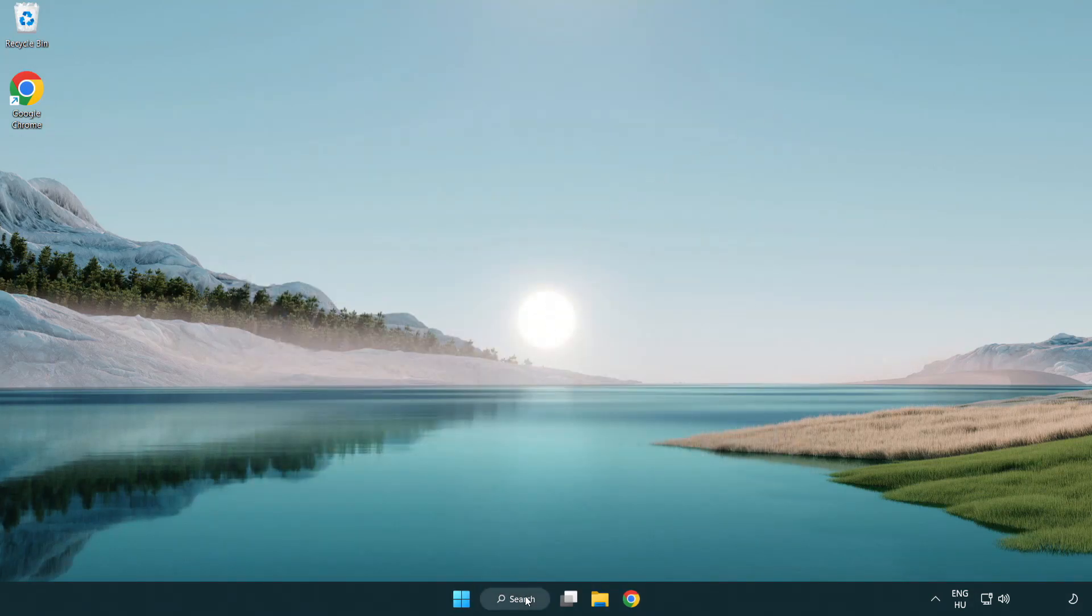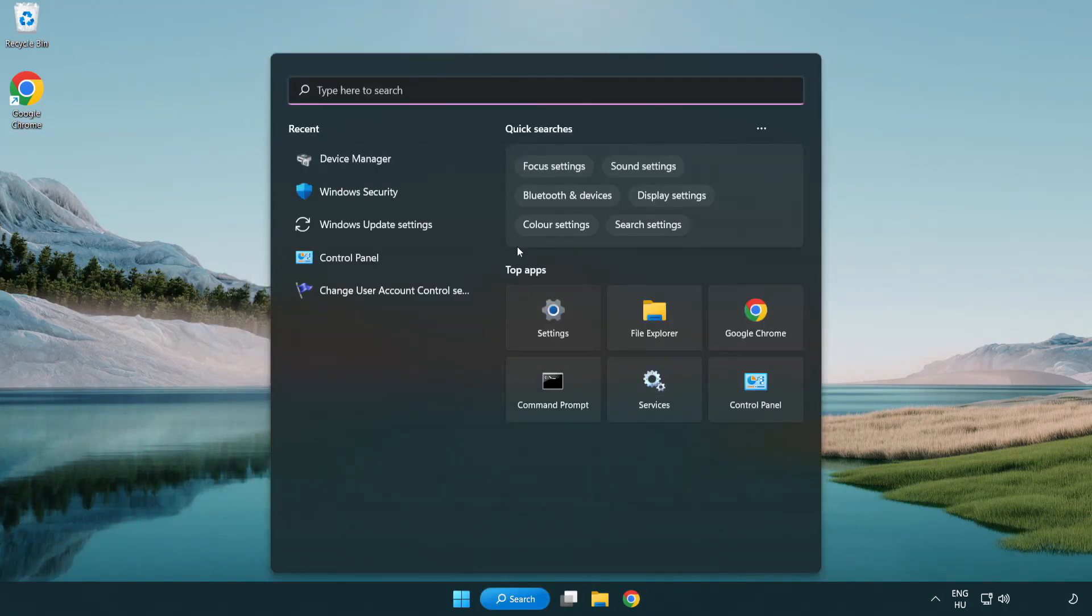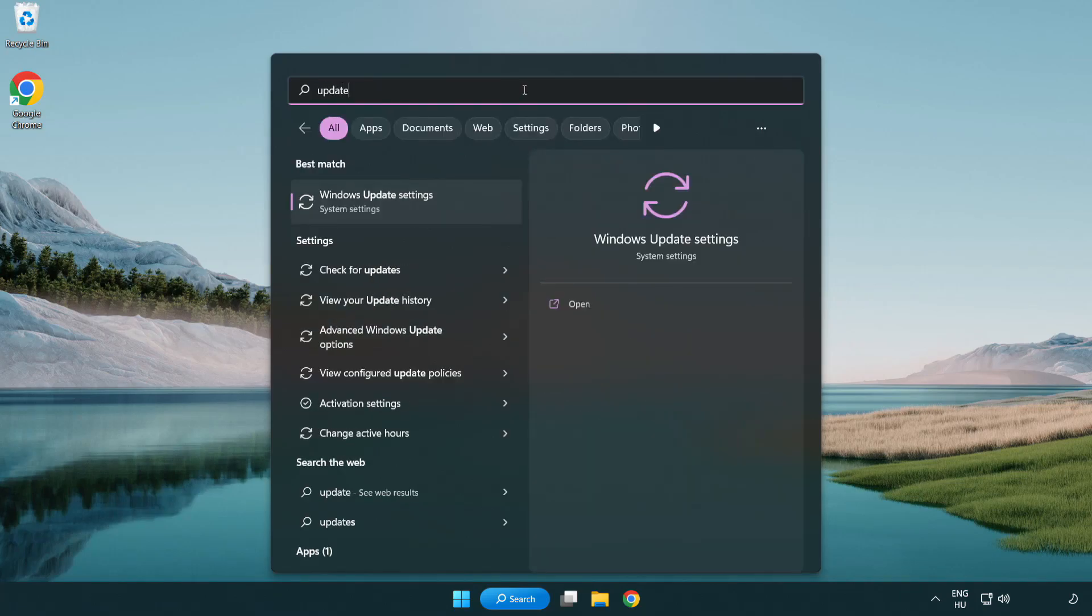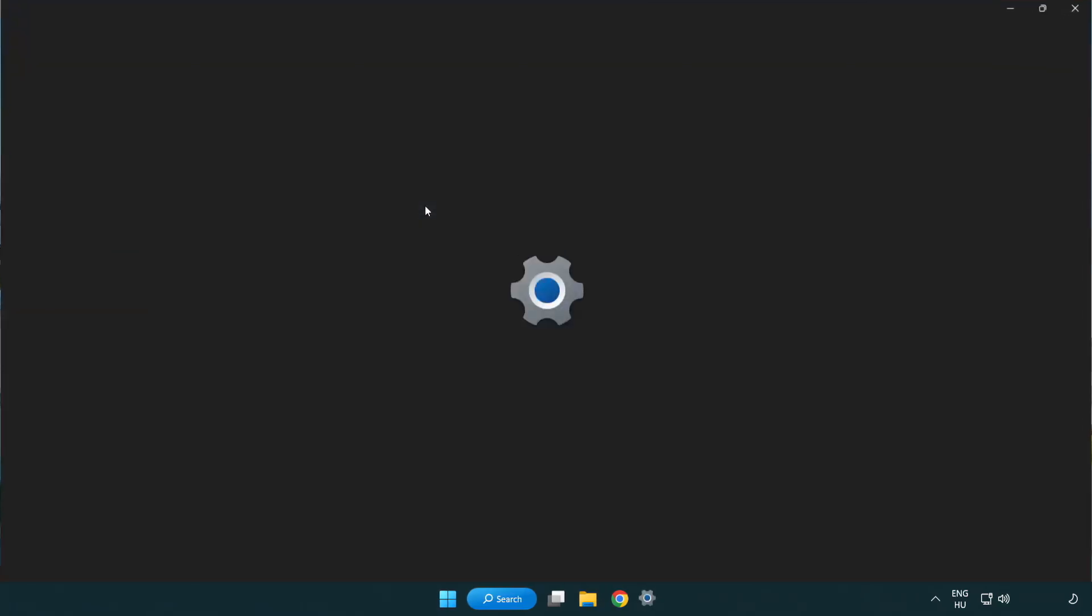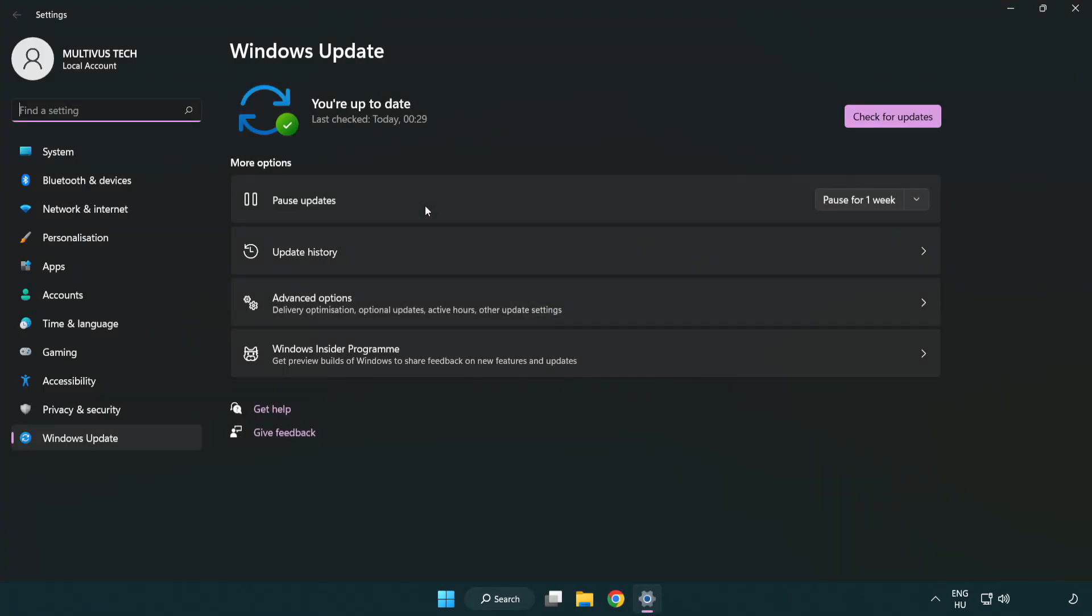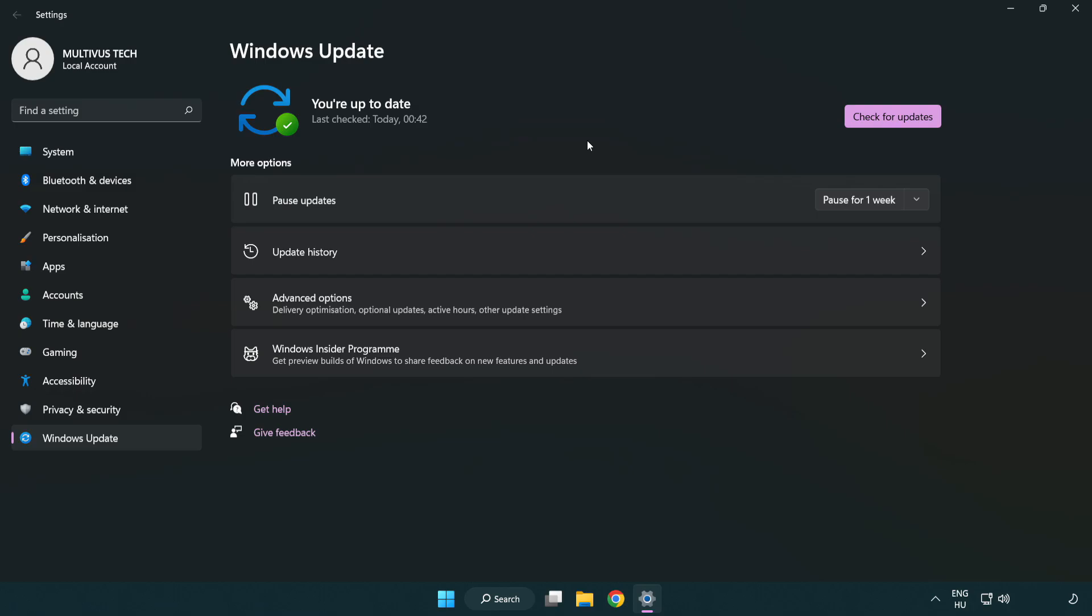Click search bar and type update. Click Windows update settings. Click check for updates. After completed click close.